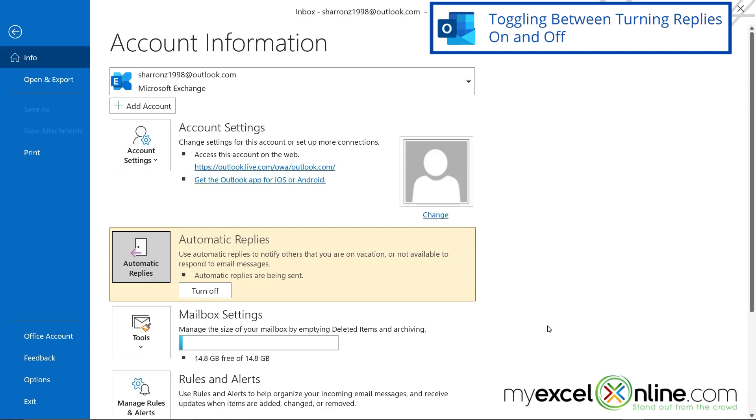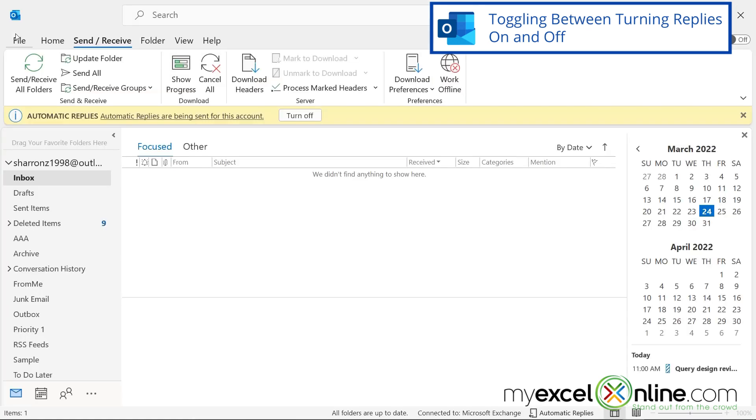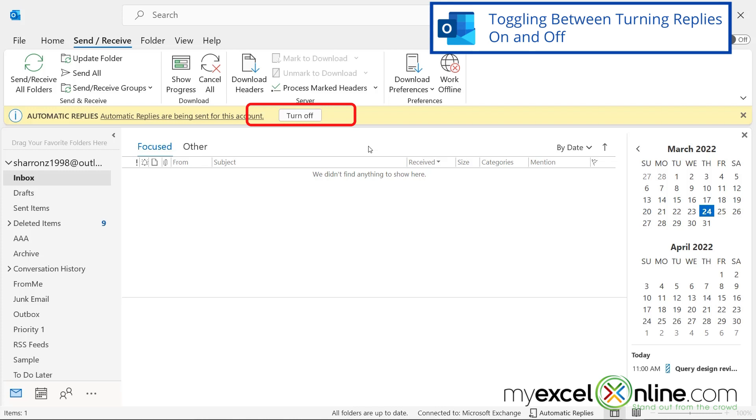And hopefully you notice that this section of the screen has turned yellow. That means that my automatic replies are enabled. So if I go back to Outlook, I also want to show you that this yellow bar up here also is turned on when you have automatic replies with this button up here that says turn off.